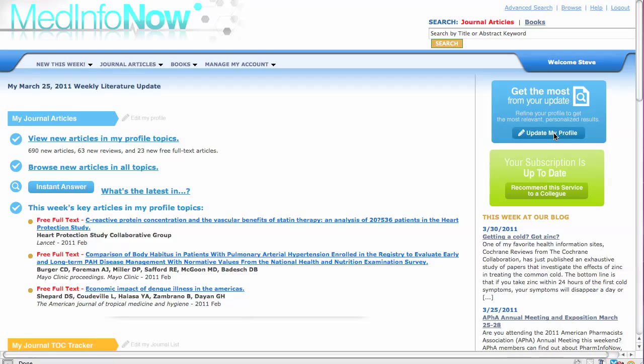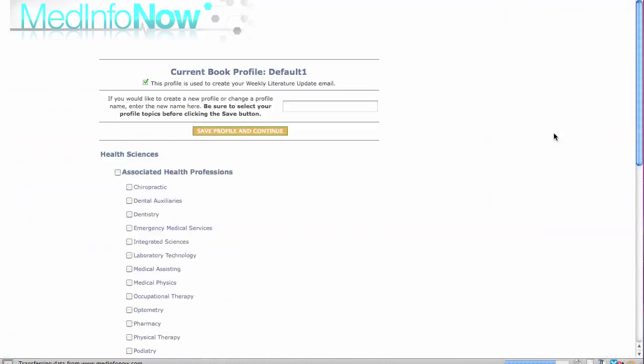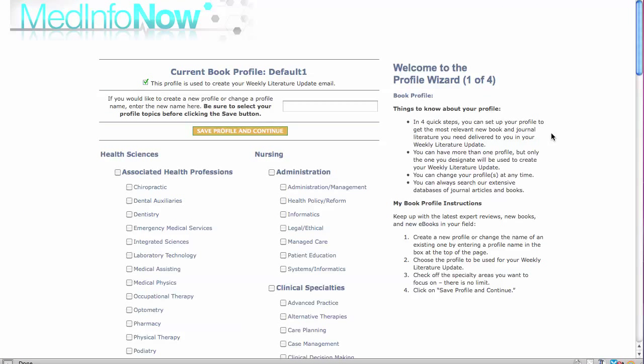Refining your profile consists of just four steps and will take you just a few minutes to complete. Begin by clicking on the button in the box at the top of the right column to update my profile. This brings you to the first of four steps, my book profile.